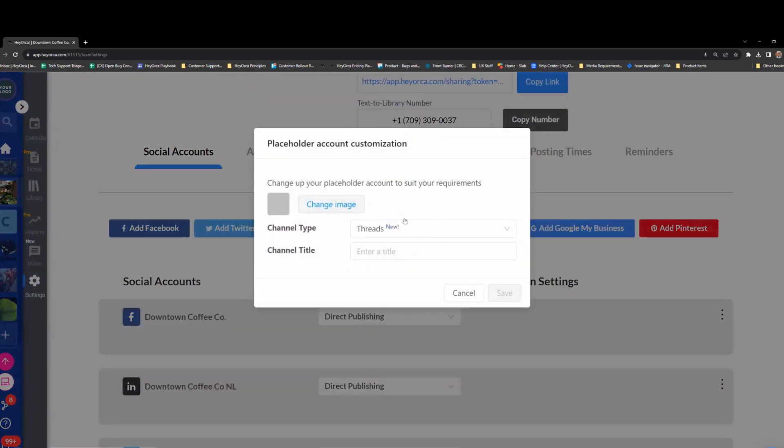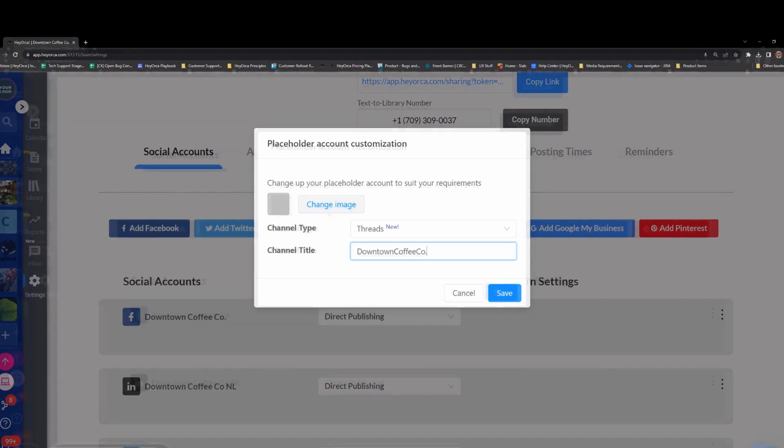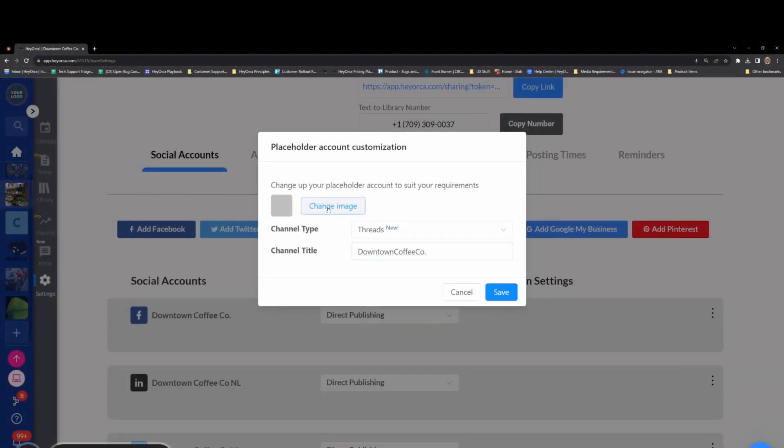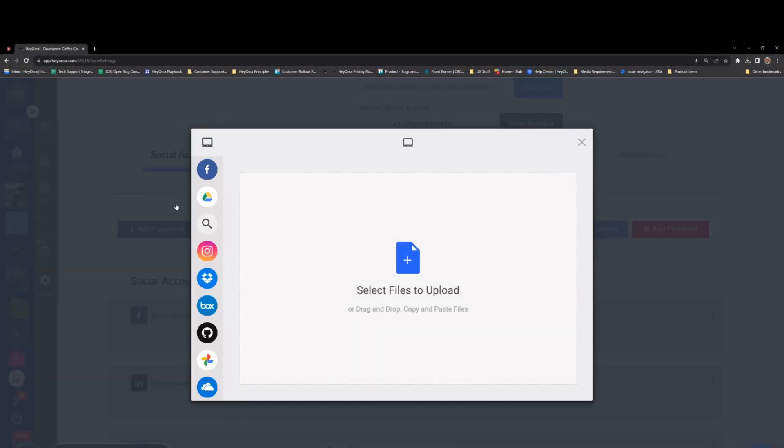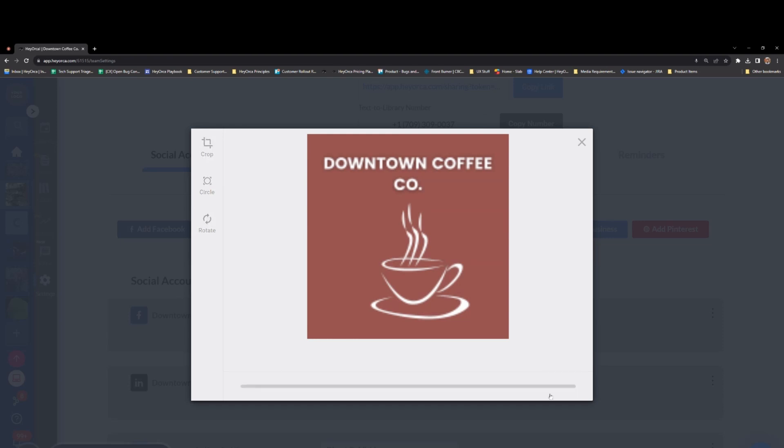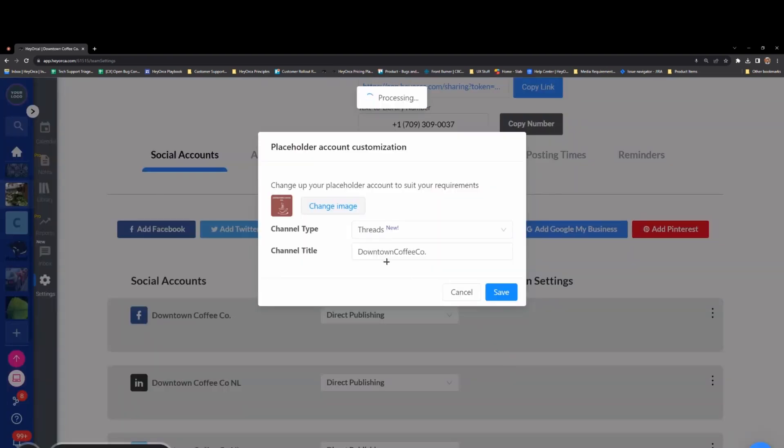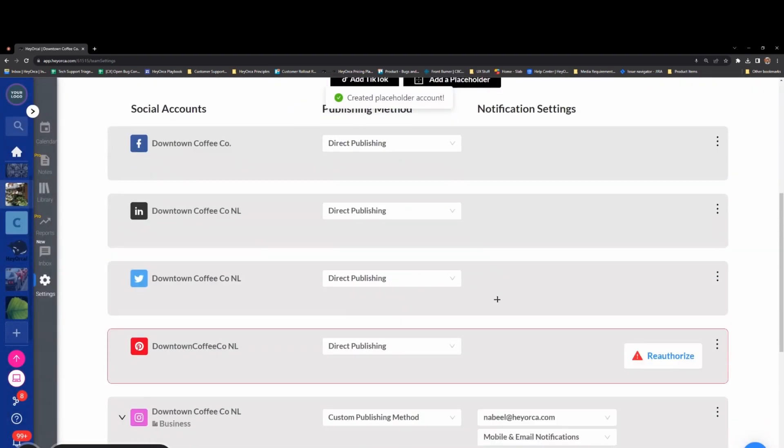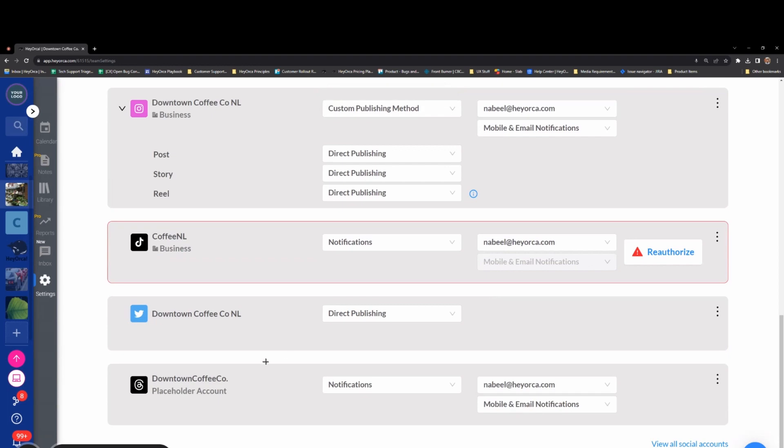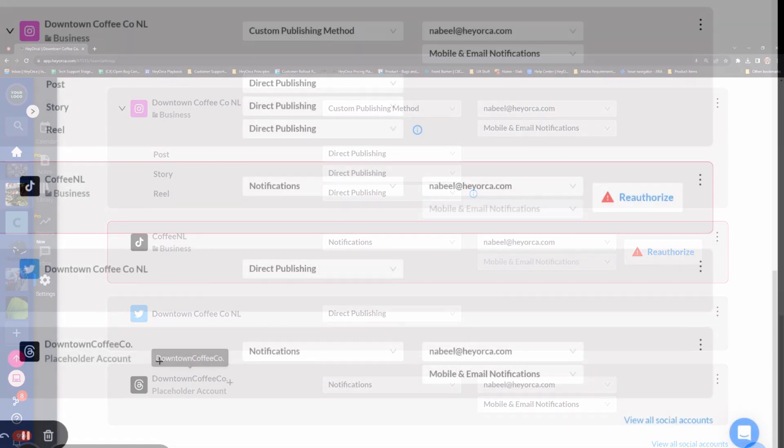In the section labeled Channel Title, you can enter the name of your Threads account. Select the Choose Image button to upload your own custom Threads profile picture. Press Save to finish adding your account.